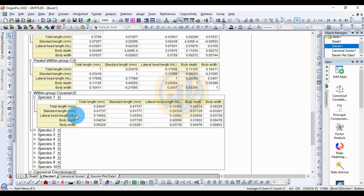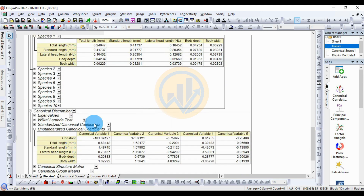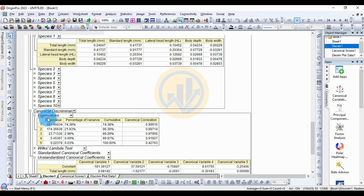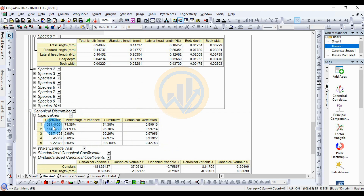Click the plus symbol to expand the within-group table for the 10 species. Next, the canonical discriminant analysis section — the eigenvalue table for the five canonical variables. The first eigenvalue is 591.46, percentage of variance is 74.38% — the highest percentage — and cumulative value is 74.38%.